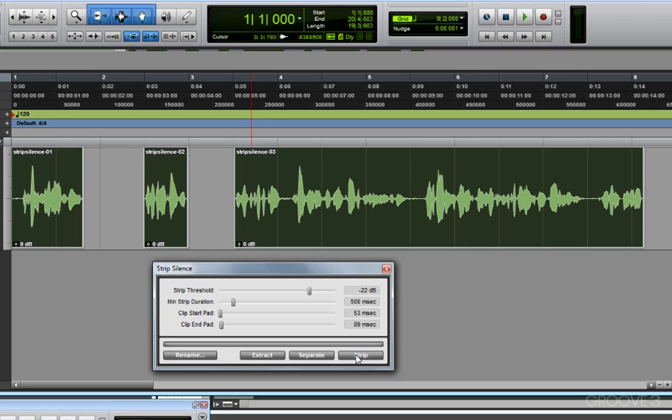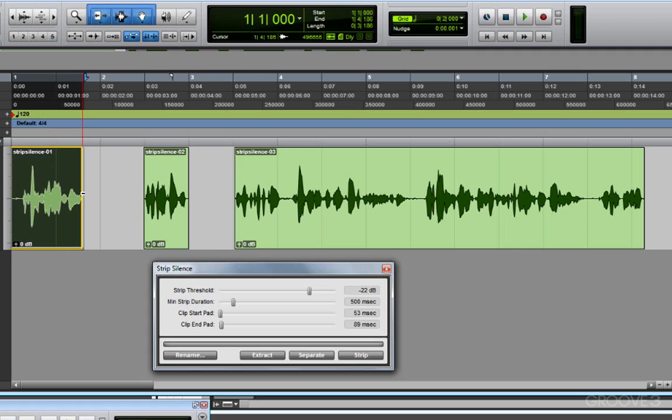And you'll see that in most cases, the silence has been removed. Now this is not destructive, so if I found I cut something off a little bit too soon, I can still fine tune that with my trimmer tool to shorten or extend the clip. And even if I do have to make a couple of tweaks, it's still a great time saver for removing silence.